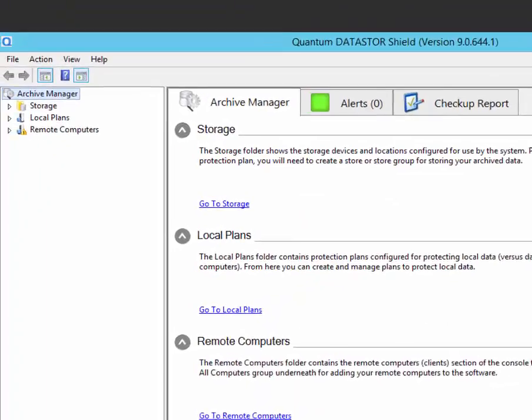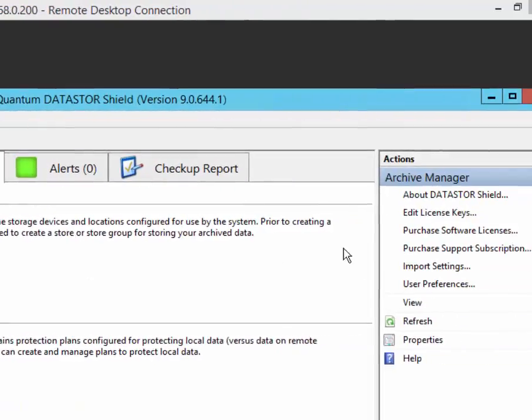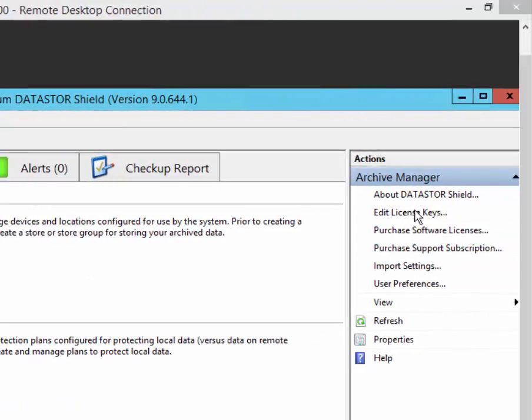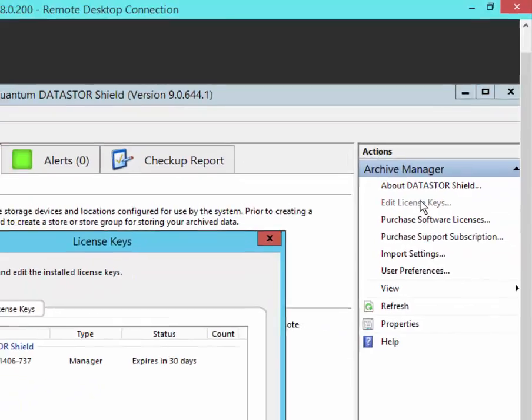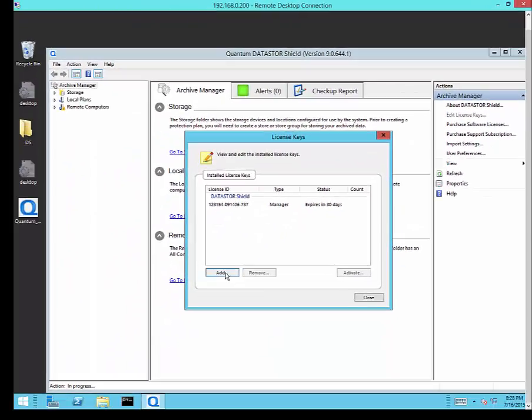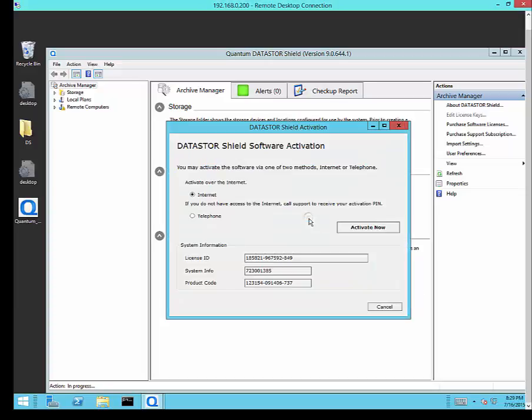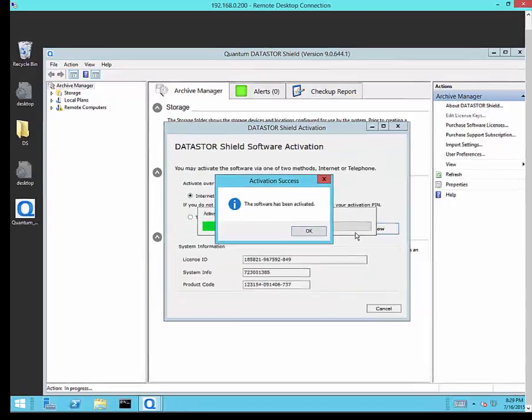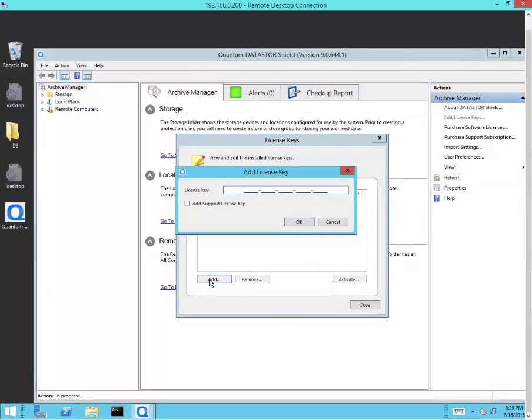If you need to edit your license keys in the future, you can select Archive Manager in the left pane and then edit license keys in the Actions pane. You can then add, remove, or activate other licenses. To protect other servers in the network, add a remote server license and activate it. You can also add an advanced feature pack to support Exchange, SQL, or full computer system recovery.